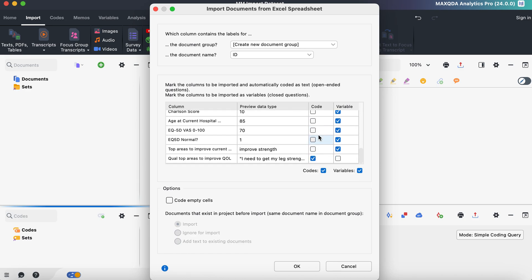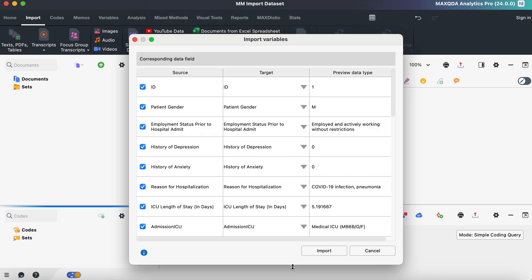Everything else is not clicked as code except for our qualitative variable here. And I want to keep that as a code, but I'm also going to check it as a variable. So go ahead and click OK after that.